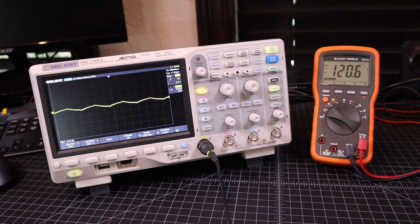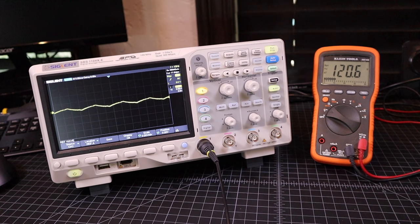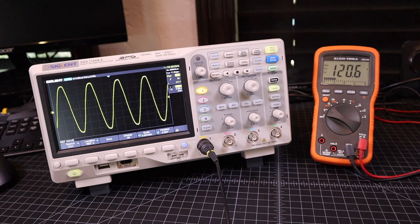A multimeter will just show the average reading of this output in real time, or more accurately, the root-mean-square or RMS reading. It takes an oscilloscope to see what's actually happening.